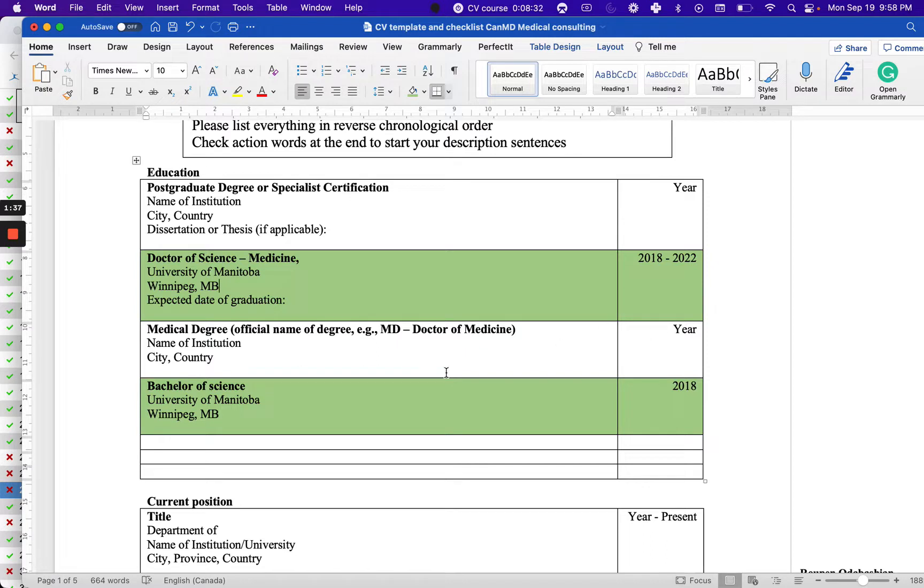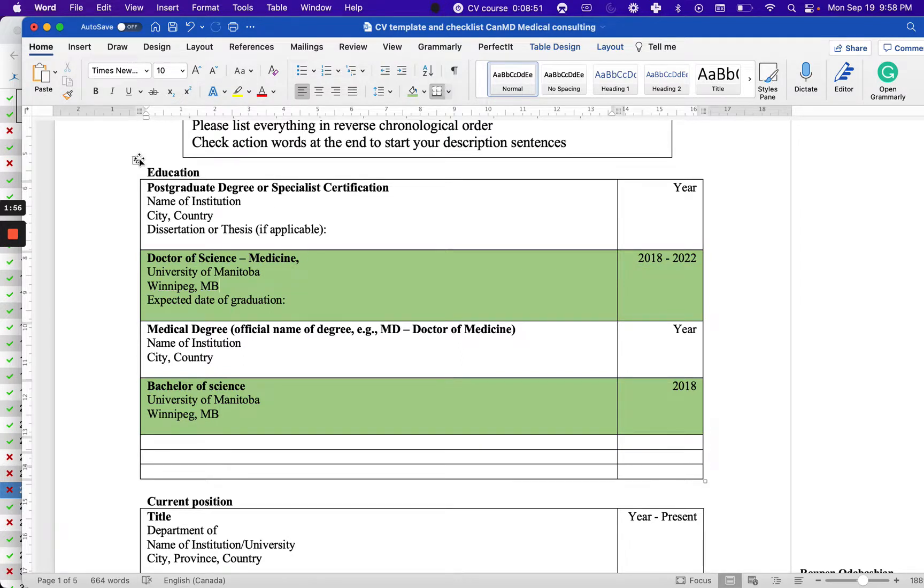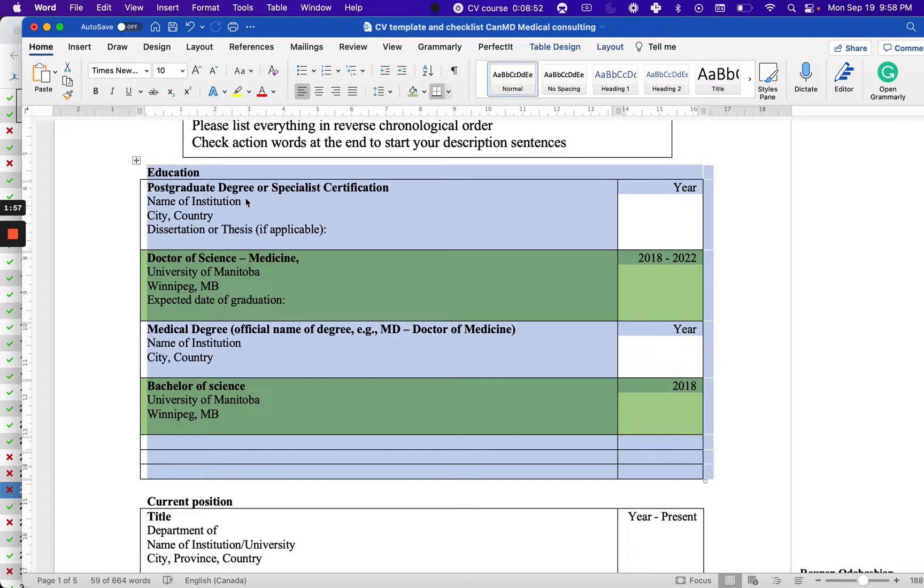Include the year completed. If you had a thesis and supervisor, write the thesis name and supervisor name - this is important. If you had a master's, you can add it here. Any type of education except high school can be added.